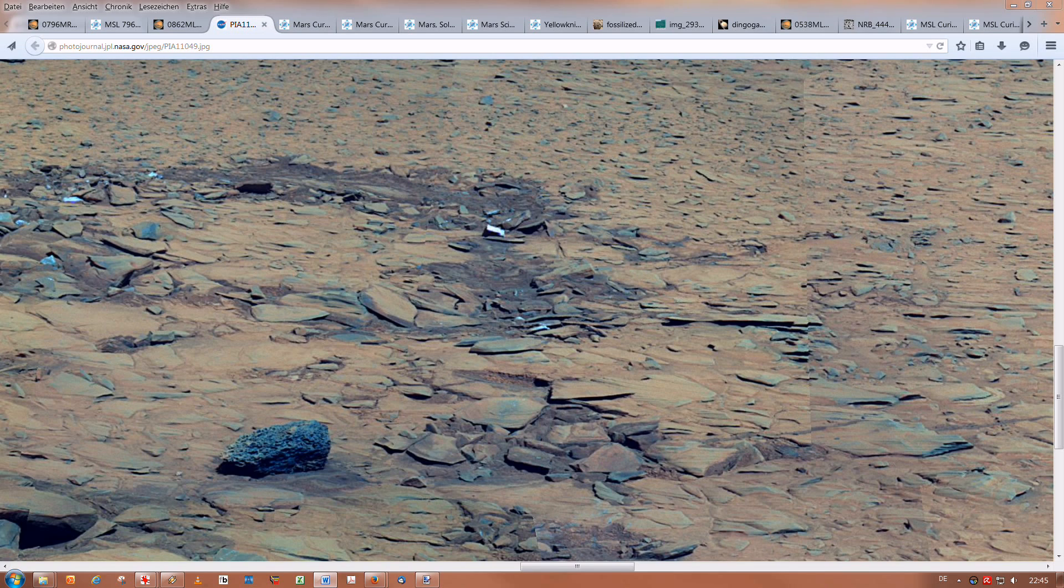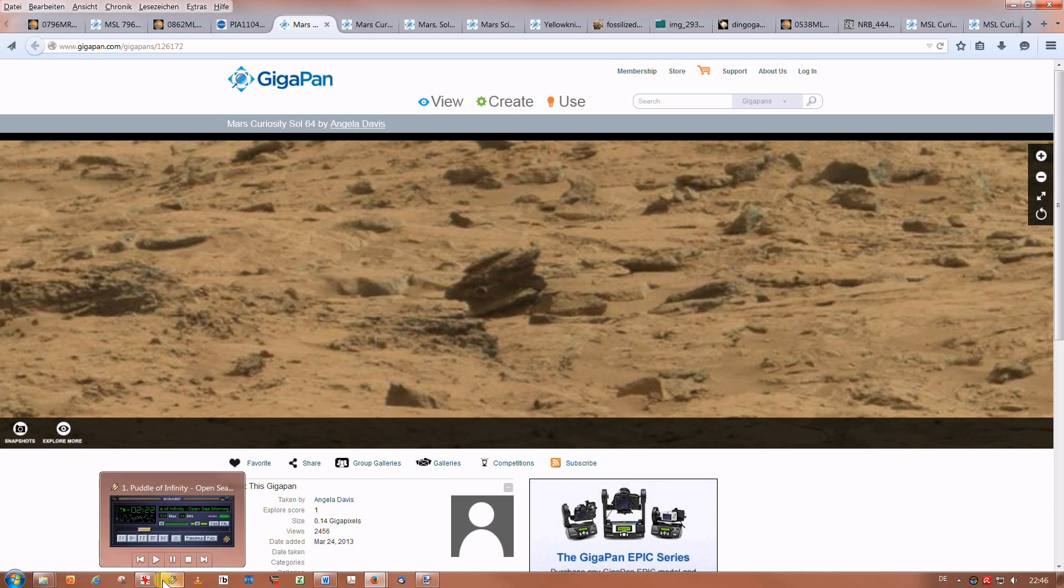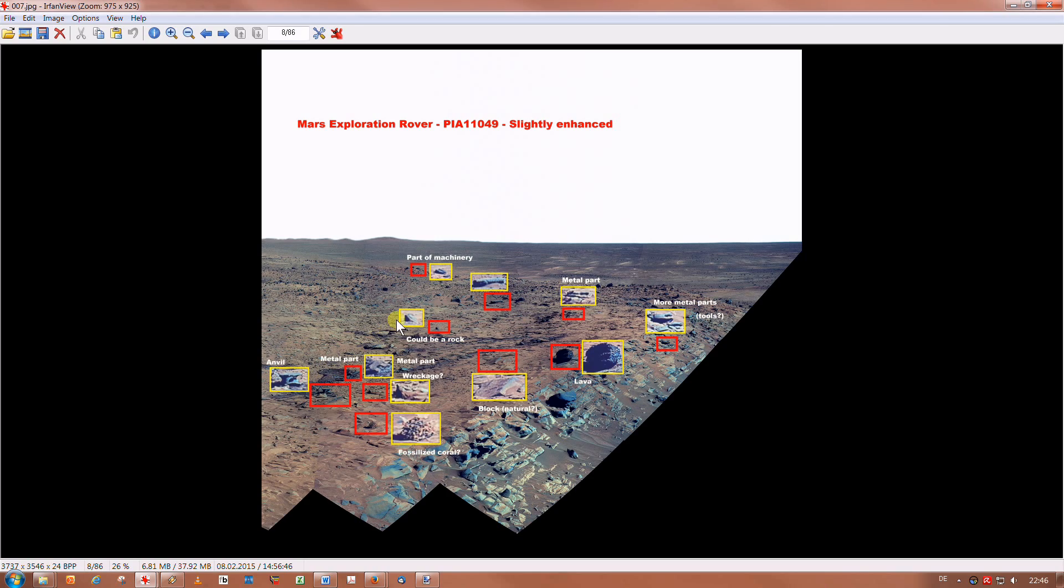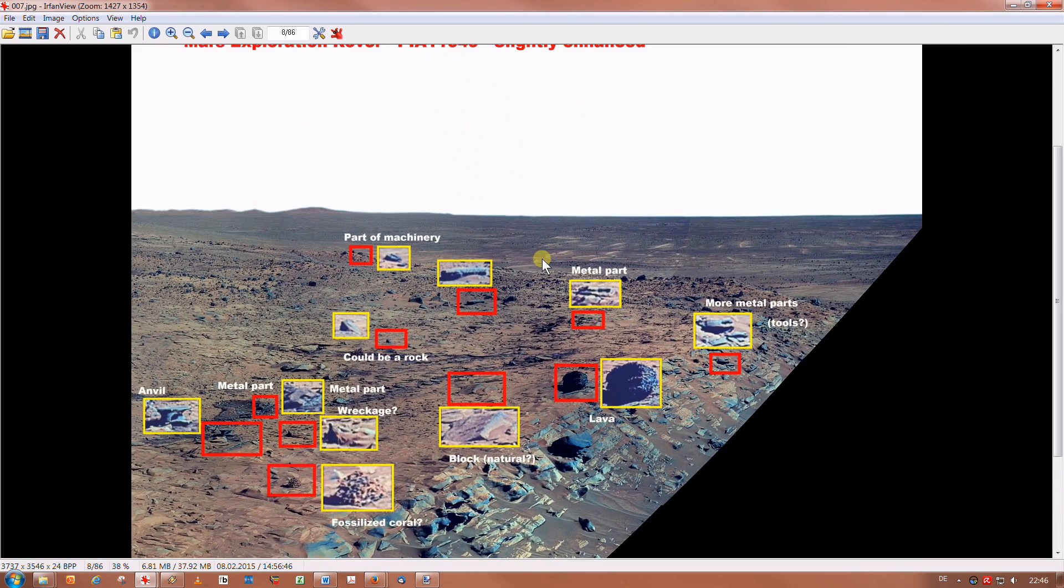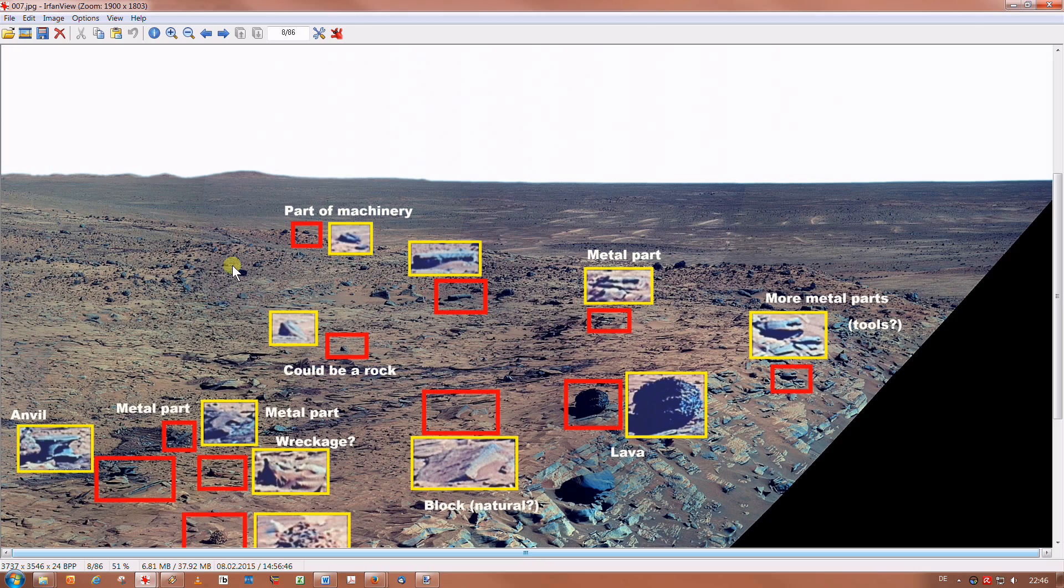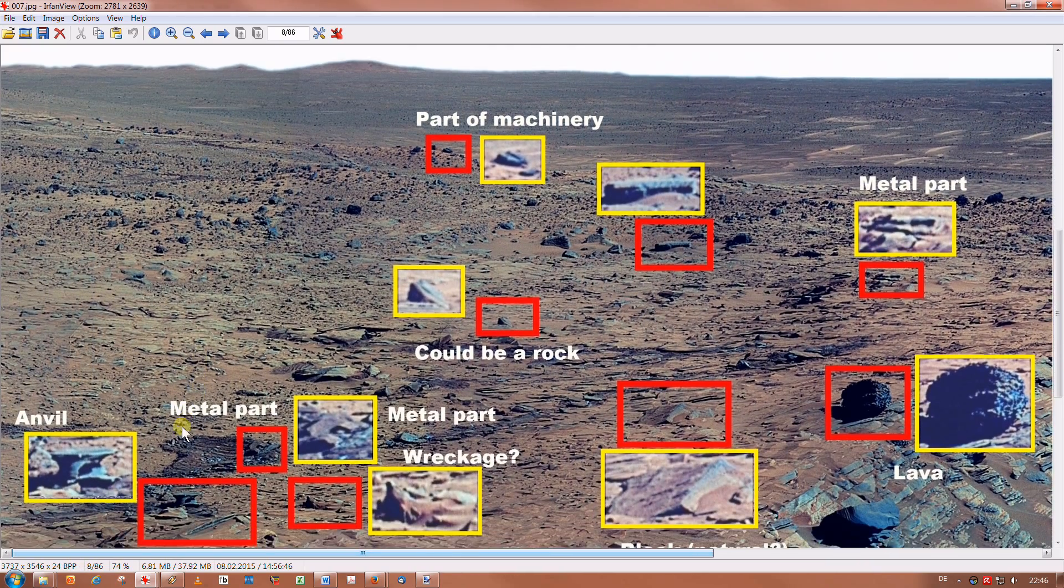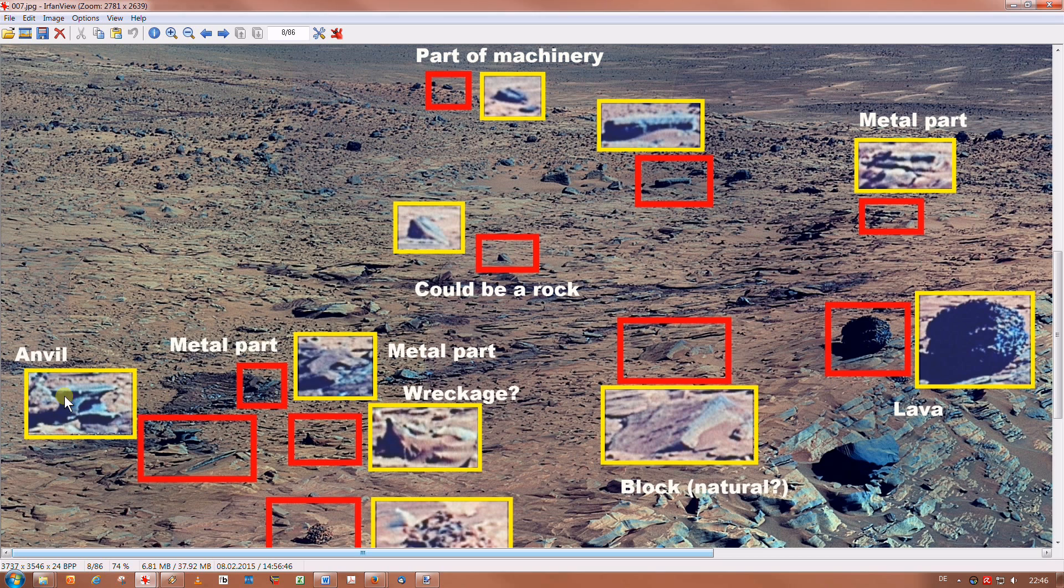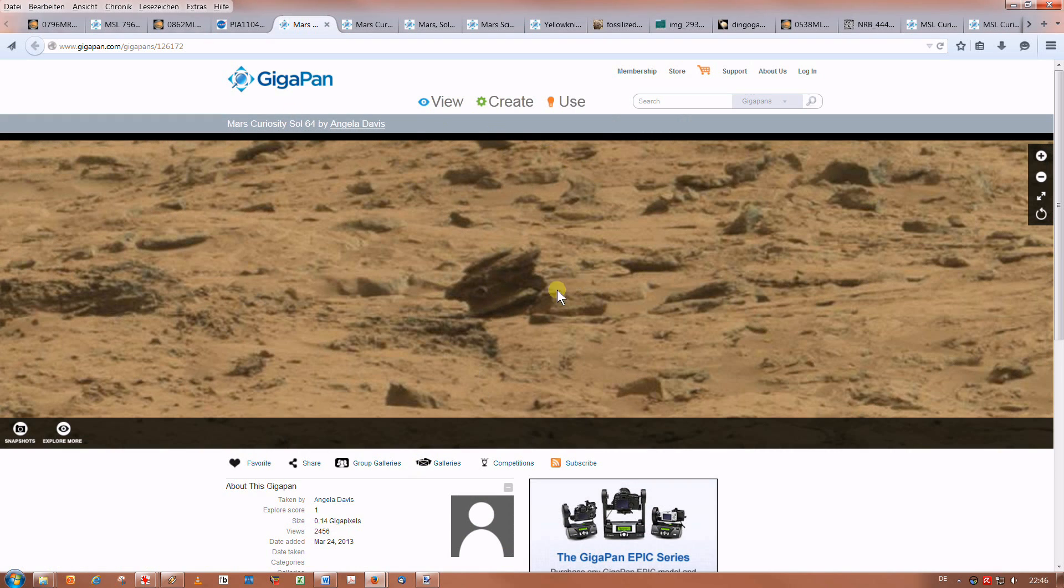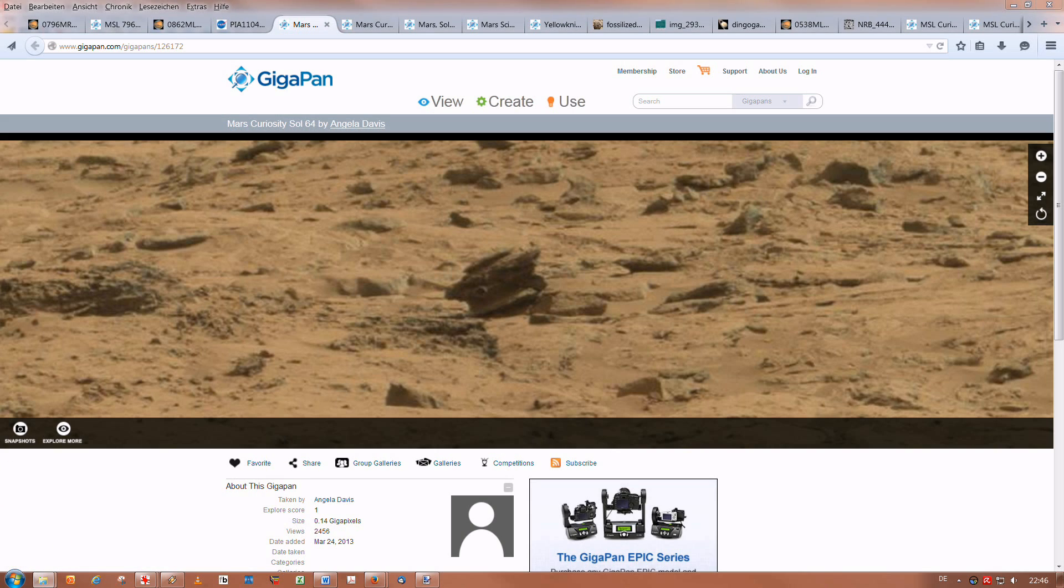Now I'll show you another artifact that some of you might have already seen in various Sols series. I'm talking about Sol 64. The artifact in the center resembles the anvil from the image PIA 11049, taken in 2008, that I reviewed in my first video. I'll show you this. It's here. There it is. There it is. Now back to the other image. There it is. And I made an enhanced version of this object too.